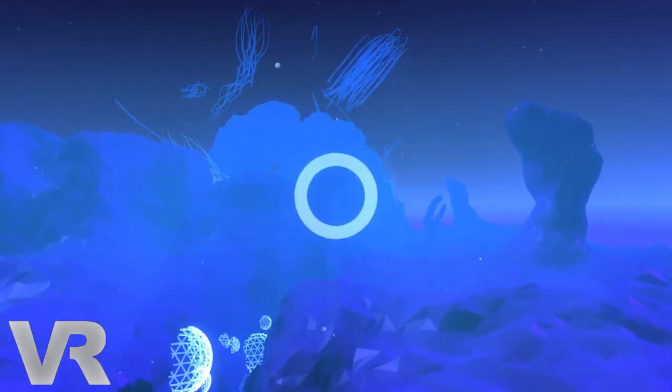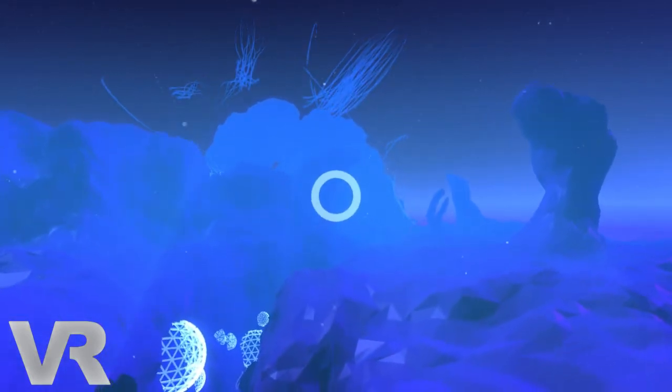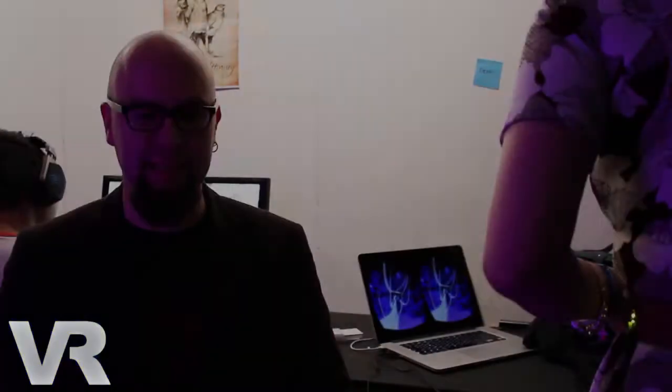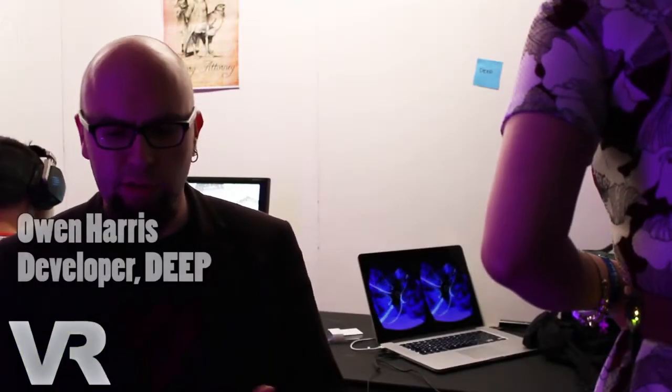Deep is a VR game that's controlled by diaphragmatic breathing. So you control this game by slowly breathing in and out in the way that you might do in a yoga class or in a meditation session. And by breathing in and out slowly, that's how you move through the world.